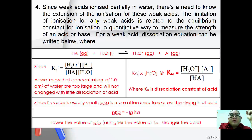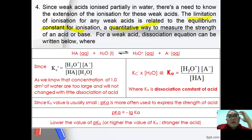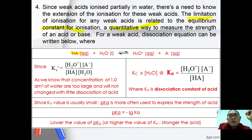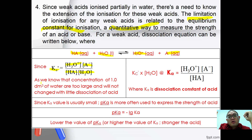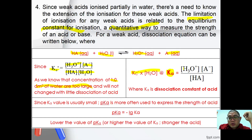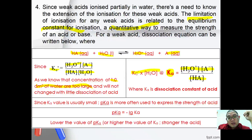The extent of ionization of any weak acid is related to the equilibrium constant of ionization, Ka, a quantitative way to measure the strength of an acid or base. For a weak acid, the dissociation equation is: HA + H₂O ⇌ H₃O⁺ + A⁻. Since the concentration of water is effectively constant, Ka = [H₃O⁺][A⁻] / [HA]. Ka values are usually very small.